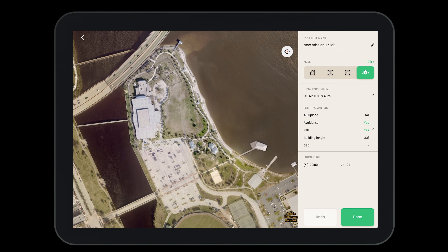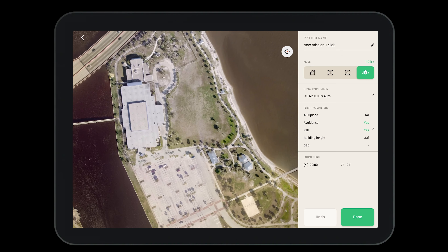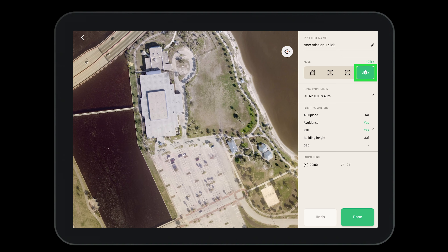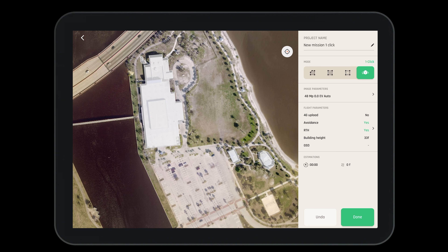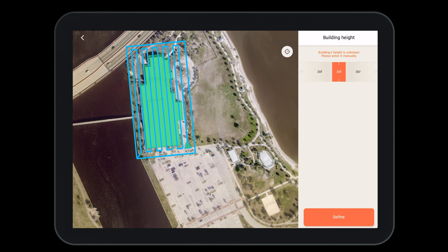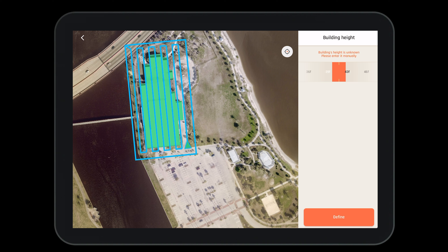Before we fly let's create a one-click photogrammetry mission. Select one-click from the modes and you'll see that the different buildings will light up. You can select individual buildings, then input the building height and define it. This will ensure that you fly the proper height of the building.